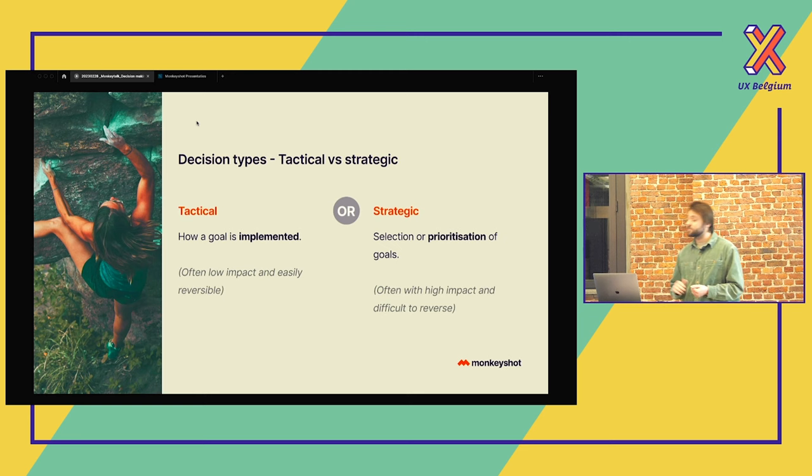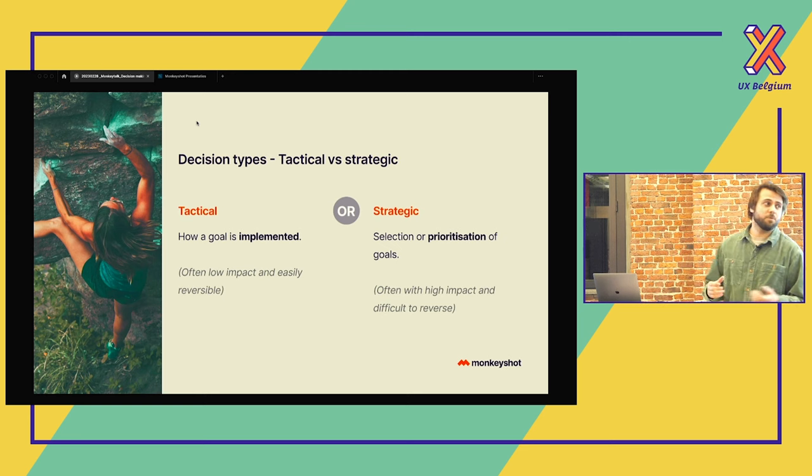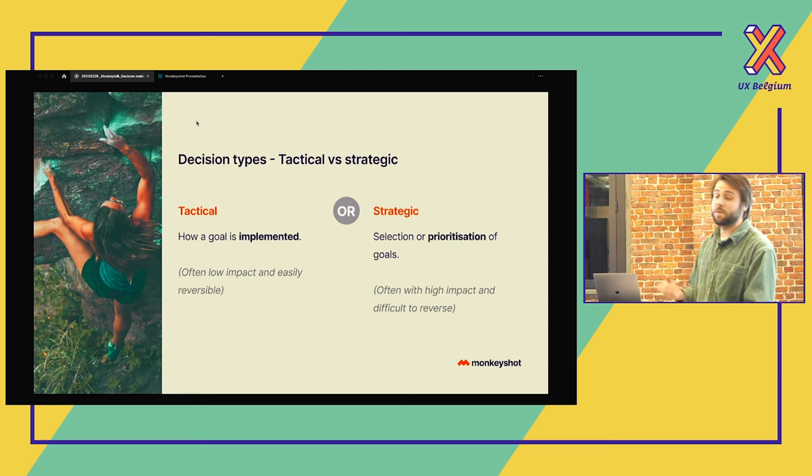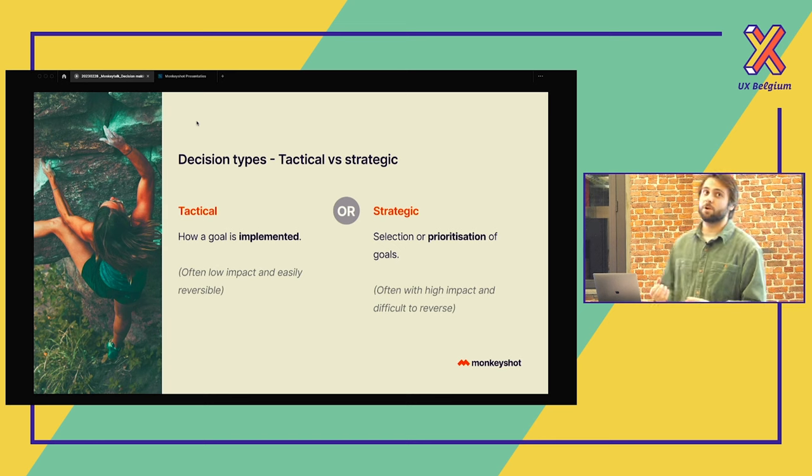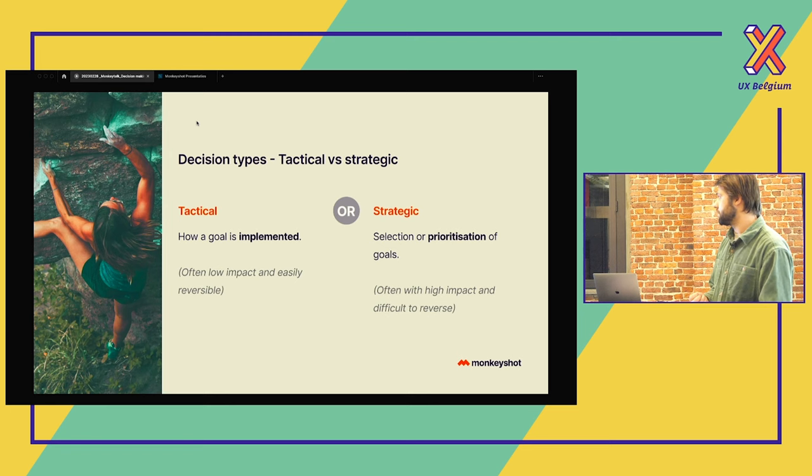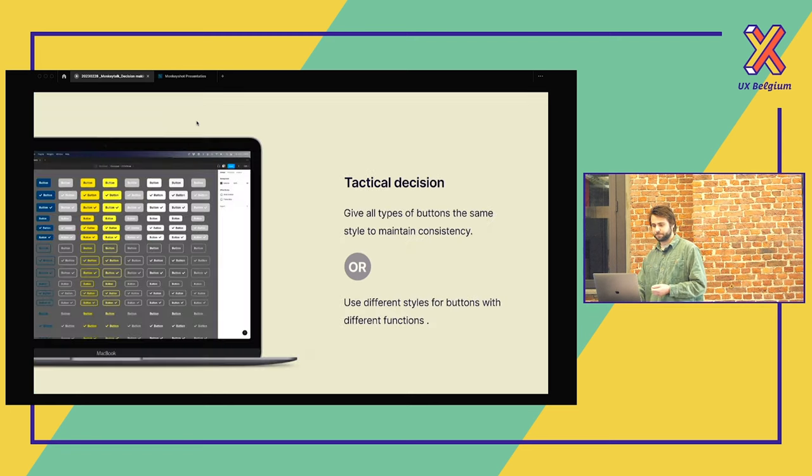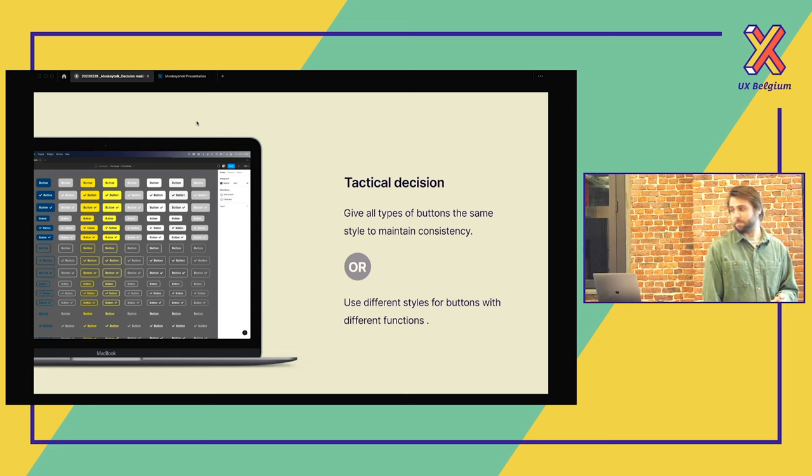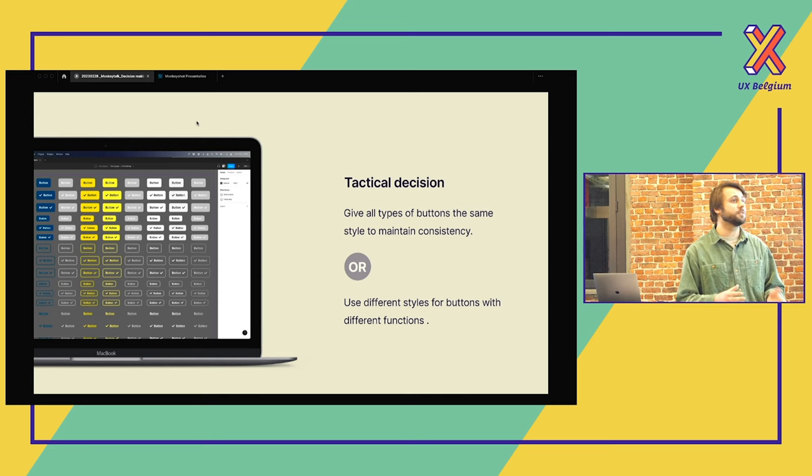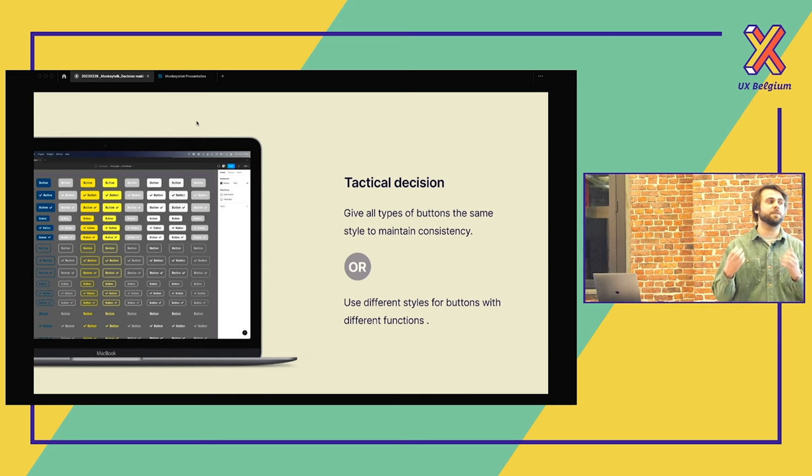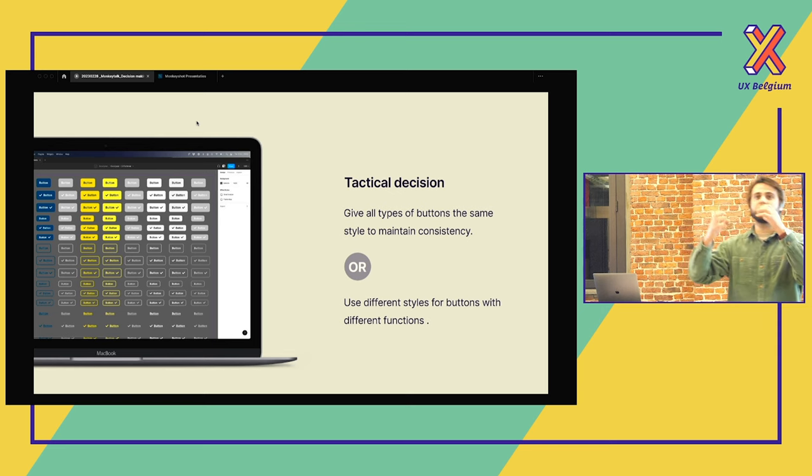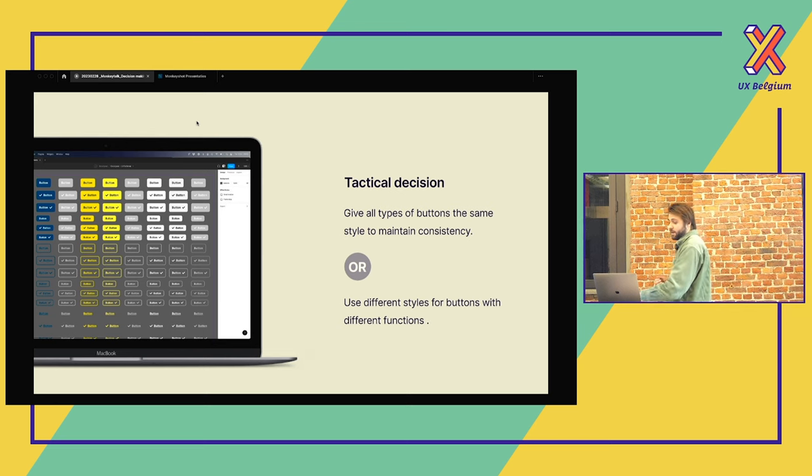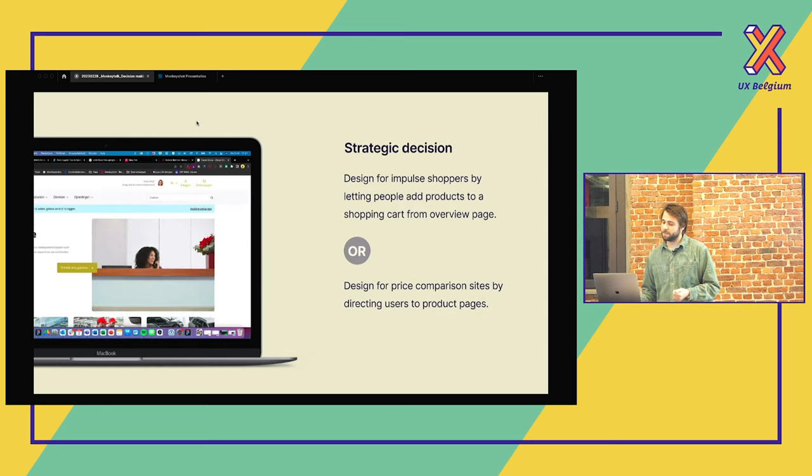Now we have tactical and strategic decisions. A tactical decision is more like how a goal is implemented. So often it has a low impact and it's easily reversible. While a strategic decision is more a selection or a prioritization of goals of a company. So with a high impact and difficult to reverse. An example of a tactical decision that we made at Monkeyshot a while ago. It was for a colleague of me who was busy with a project. And he had to decide, are we going to make all the buttons on the website the same? Or are we going to make a distinctive button? For example, if you have an e-commerce website, maybe you want that shopping cart button bigger, a different color. You want more distinctive than the others. And he chose to make all the buttons the same. He preferred consistency above the difference.